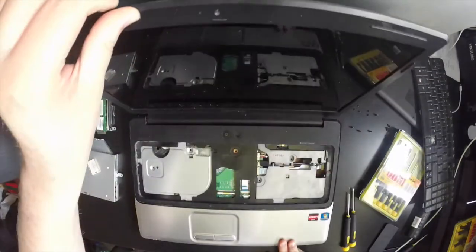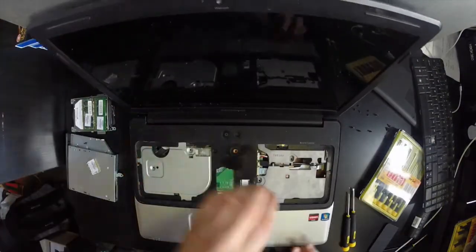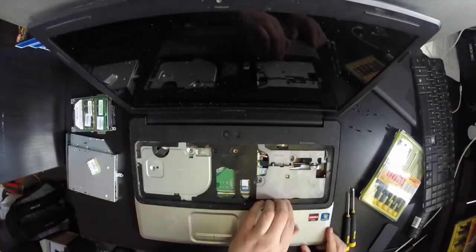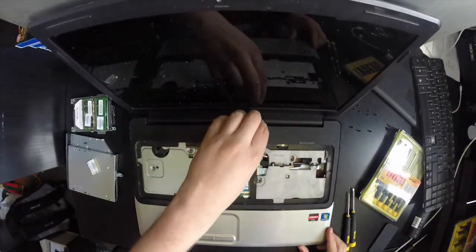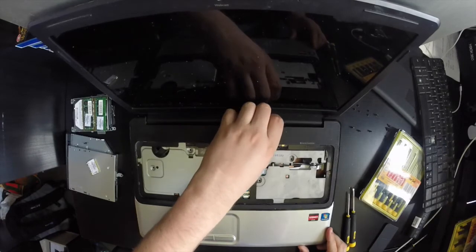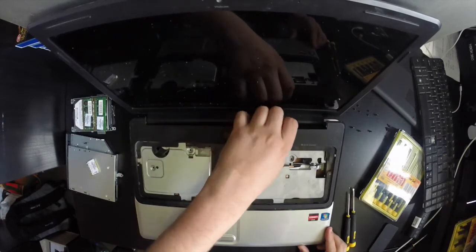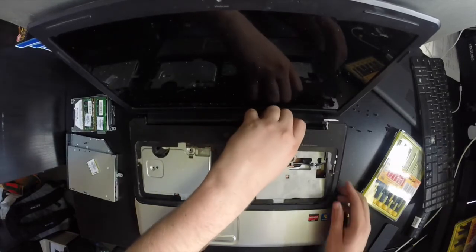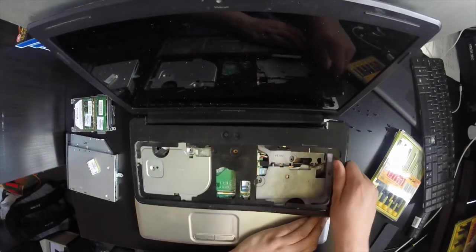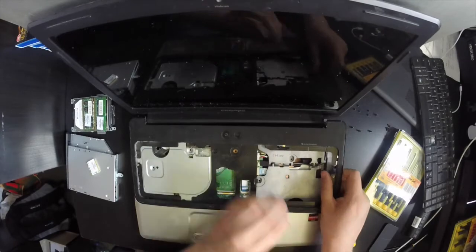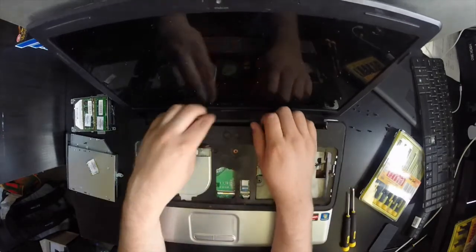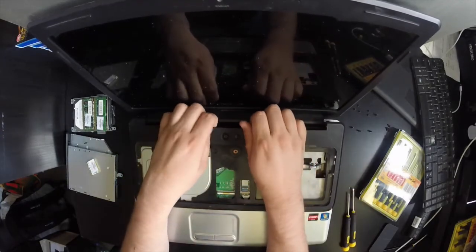Now flip the laptop back over and lift the panel from the top, not forgetting to remove the one Phillips screw in the center of the black plastic area.